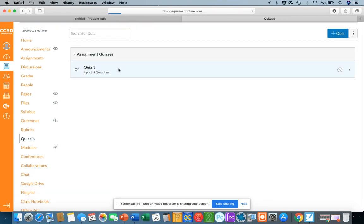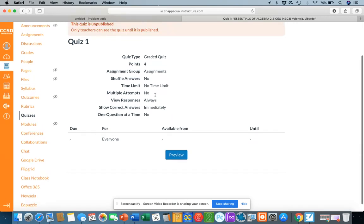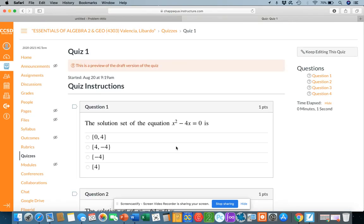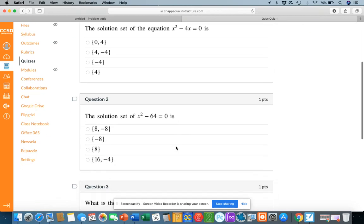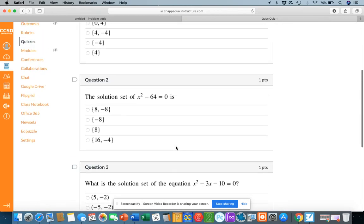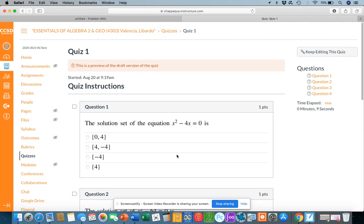After you import the file, if you go into Quizzes, the file should be there. Now at this point, once it's here, let me show you what it looks like. This is the quiz we just made on Problematic. At this point, you can assign it to your students and then everything will be within Canvas, which I thought was very cool.